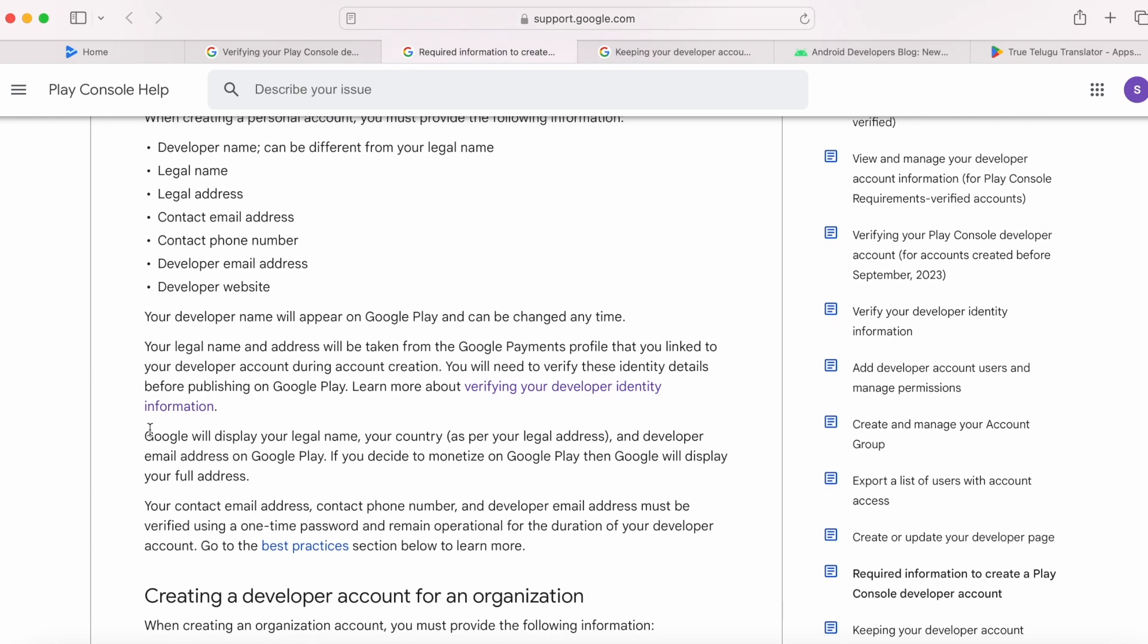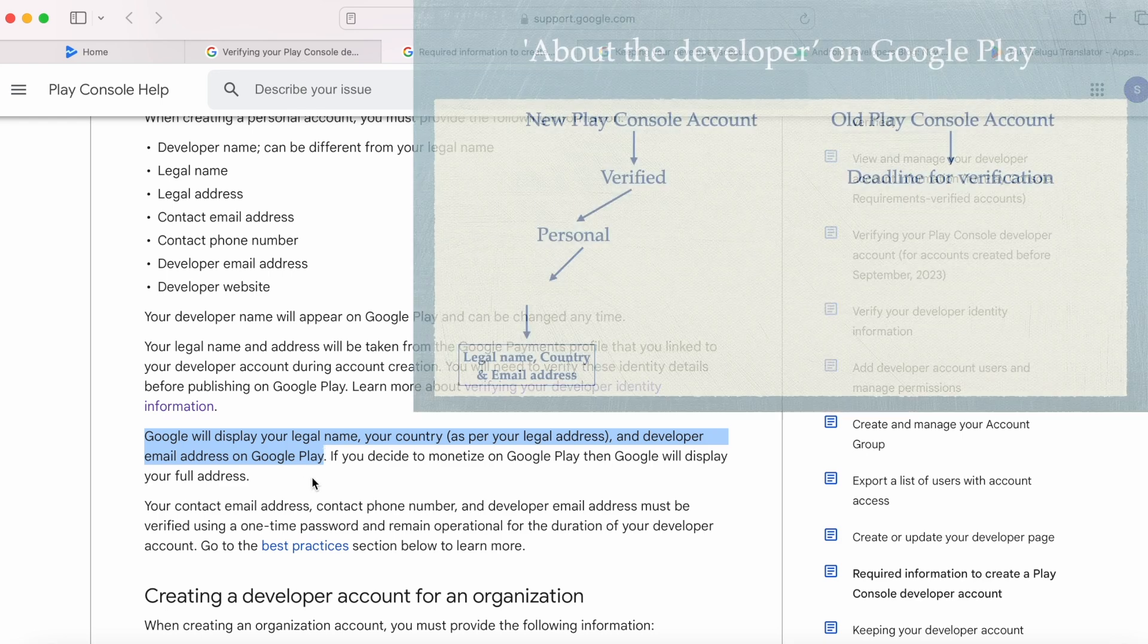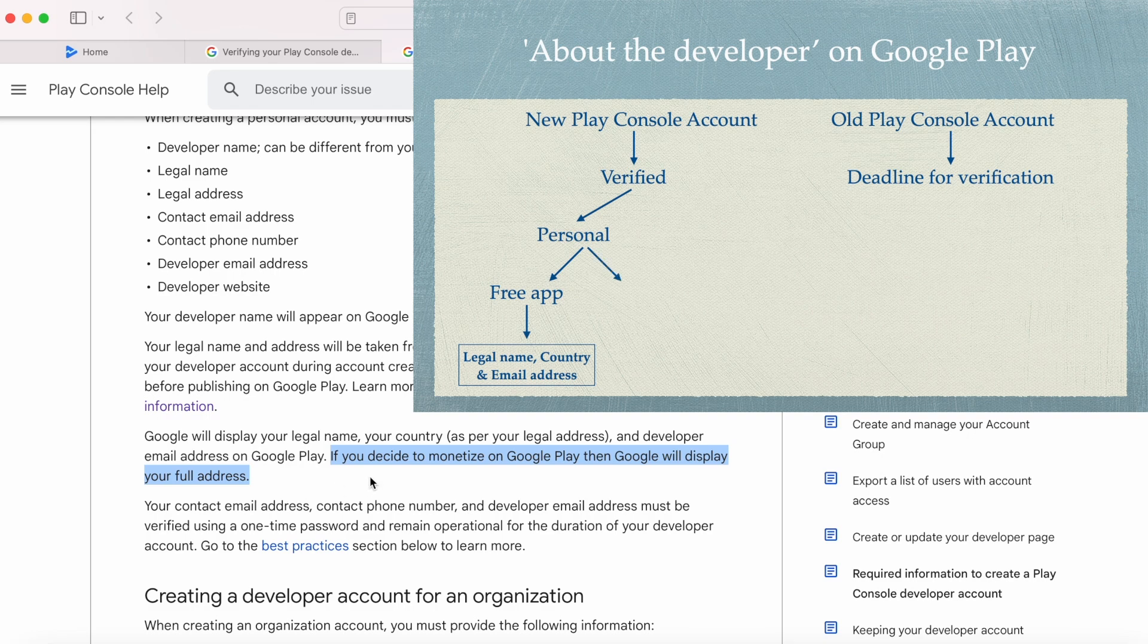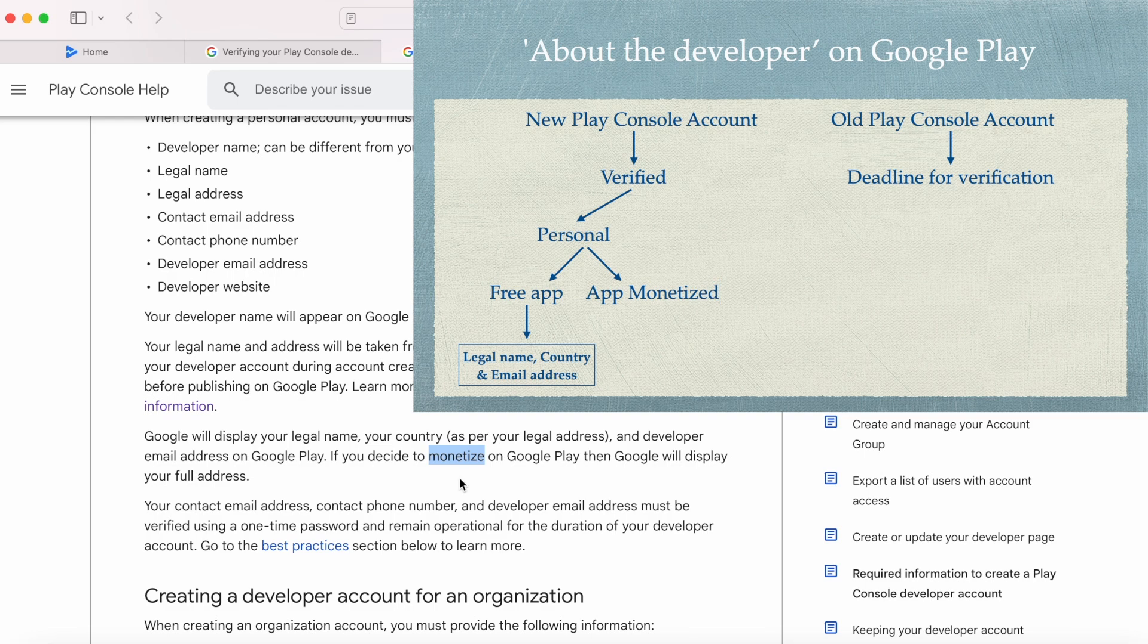Google will display your legal name, your country, and developer email address on Google Play. But if you decide to monetize on Google Play, then Google will display your full address. This means if your app is a paid app or offering in-app purchases or contains ads, then your full legal address will be visible.